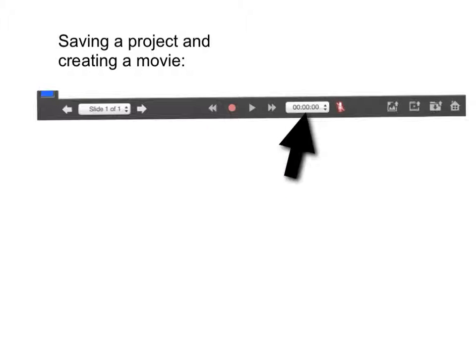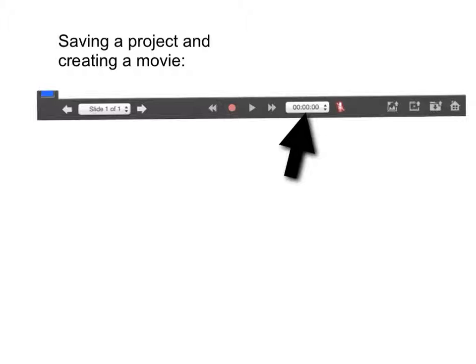Next, you have the counter. This tells you how long your audio or your animation is. And the only downside of Explain Everything is you can't delete part of your either animation or narration. You have to record over the entire thing. That's one of the things that I hope they fix.